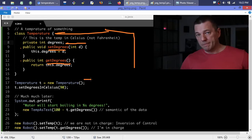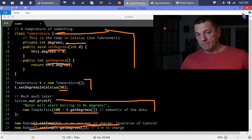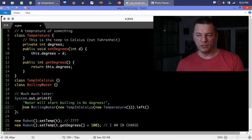Here we have temperature being instantiated and initialized to a value — this is all example code. Then it's printing something like 'water will start boiling in so many degrees,' figuring out a delta for the water to reach boiling point. What he was bringing up is that this isn't good when you've got the guts hanging out — like the internal degrees property being directly compared. Here are some examples of trying to use temperature for something, and then he started improving on it a bit.